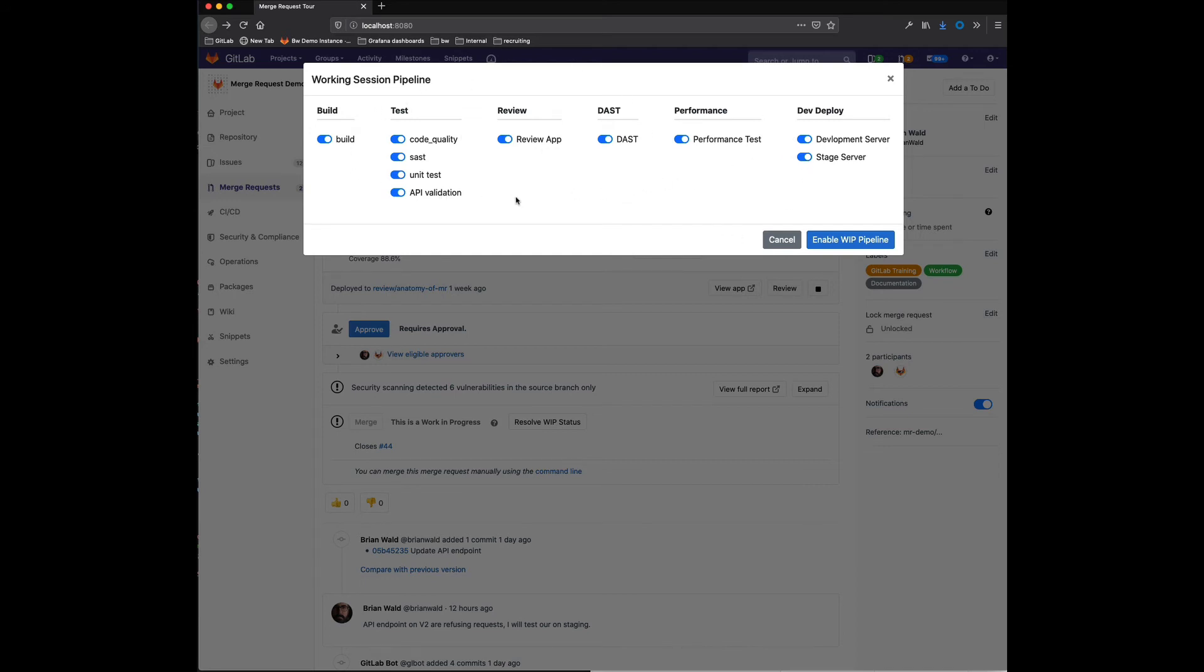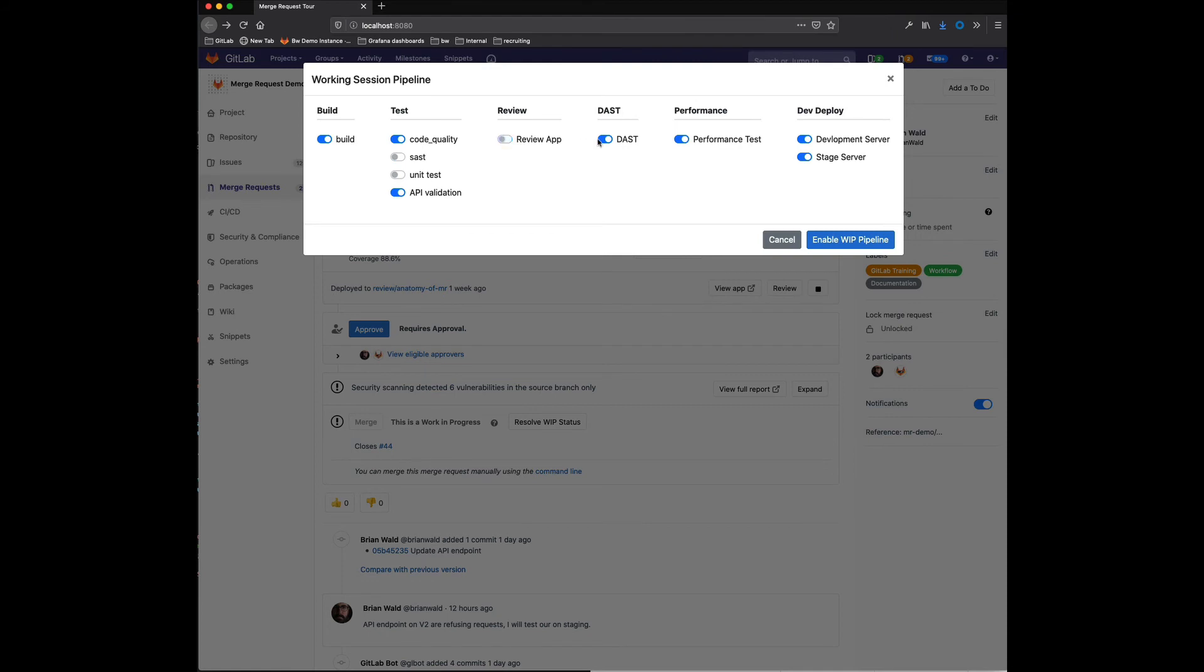Well, for my particular use case here, I only really need to get through this API validation test and maybe make sure that my code quality is up to standards as well. So I can go ahead and turn off all of these other jobs that are not necessarily relevant to what I'm doing as part of this bug fix.